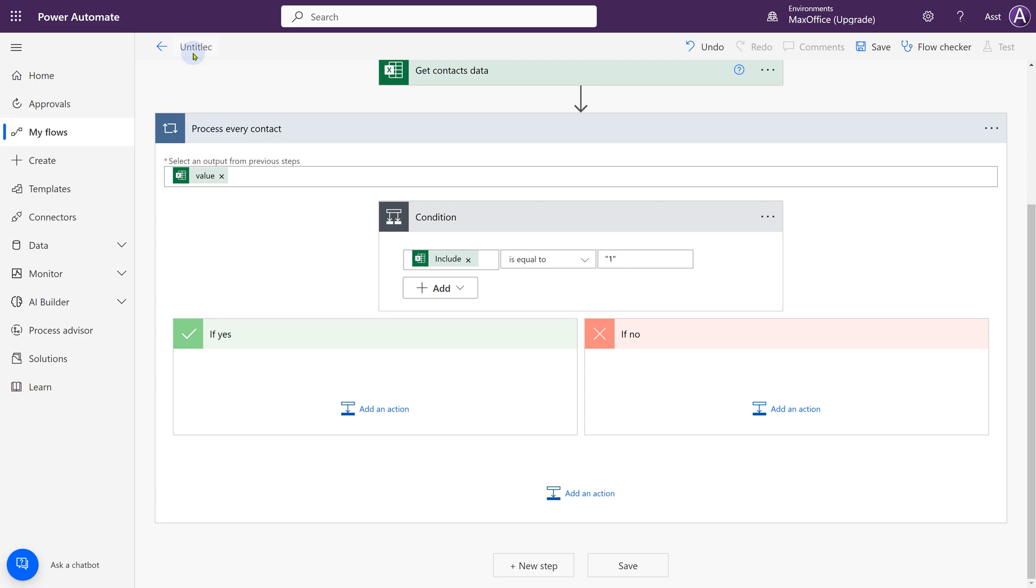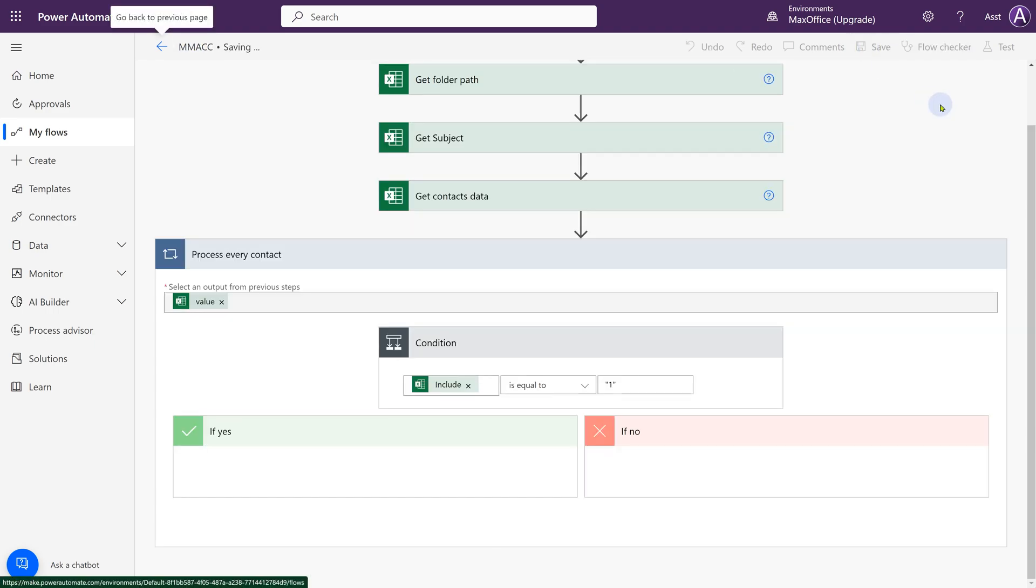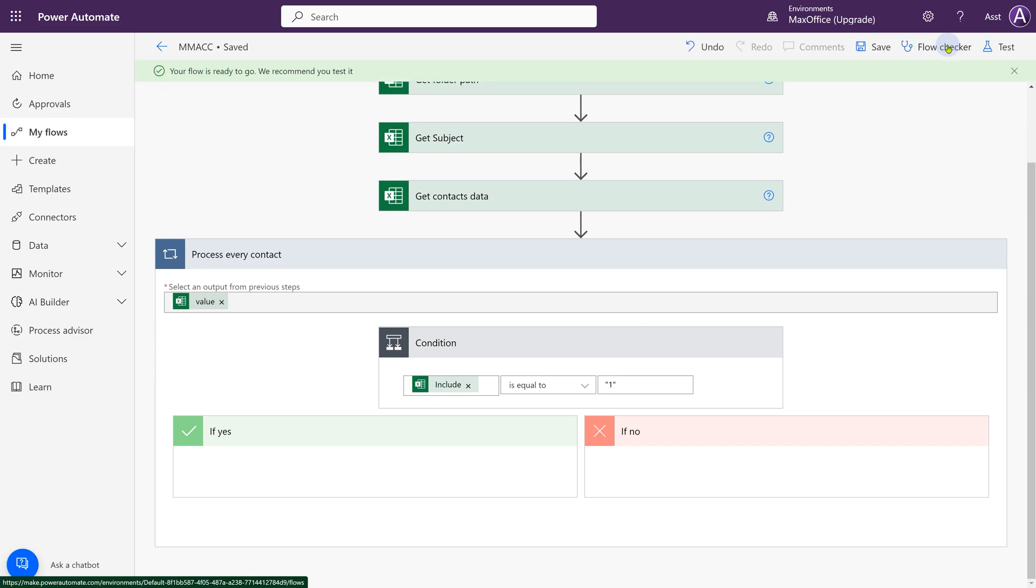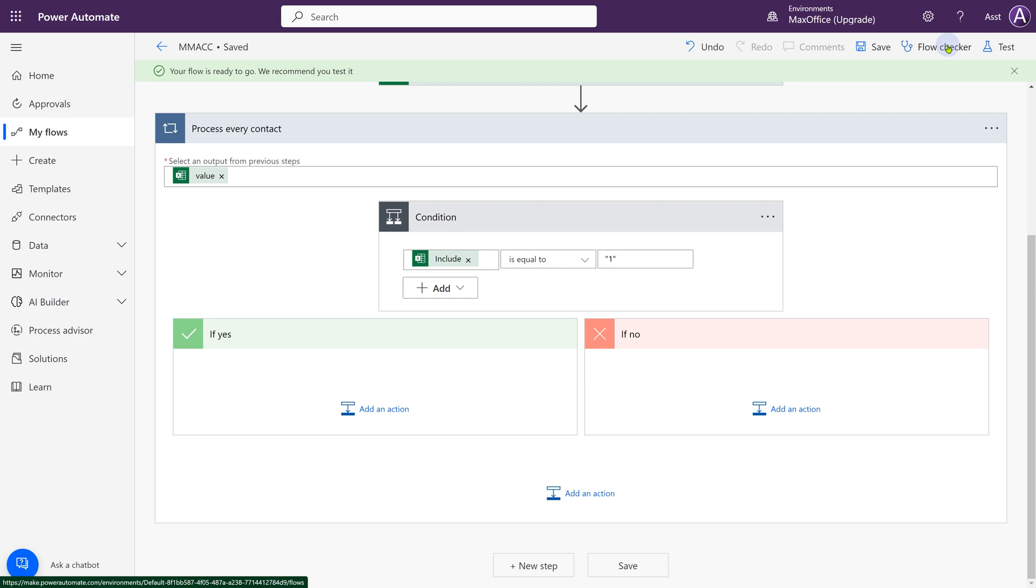While we are at it, it's important to save the flow. So I'm going to call it mail merge with attachment and CC. MMACC. Click on save. Keep looking at this flow checker. If there are any mistakes, it will show you a red dot and there you can go and figure out what the mistake is and correct it.